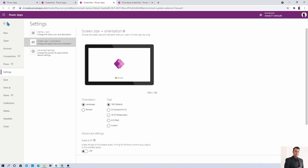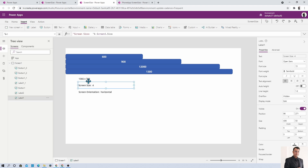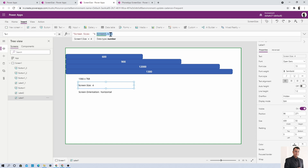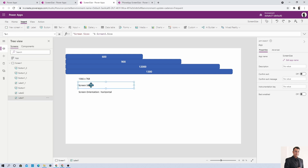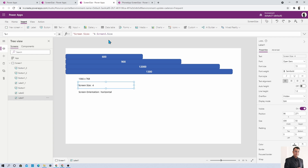To get the screen size, use the property Screen.Size. This returns a whole number based on breakpoints: if the screen size is 0 to 600 it returns 1 (small), 600 to 900 returns 2 (medium), 900 to 1200 returns 3 (large), and greater than 1200 returns 4 (extra large). These are the different size breakpoints.